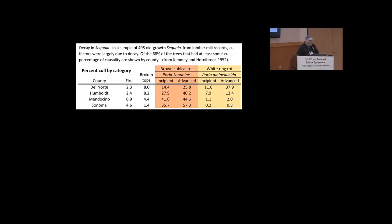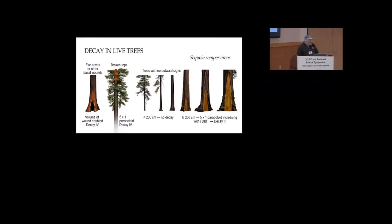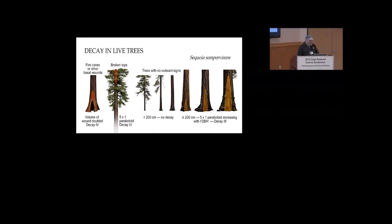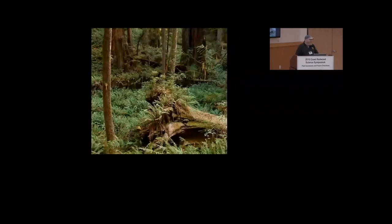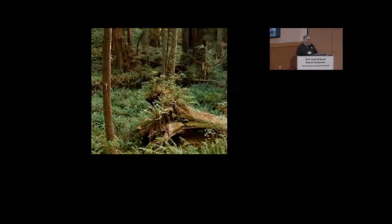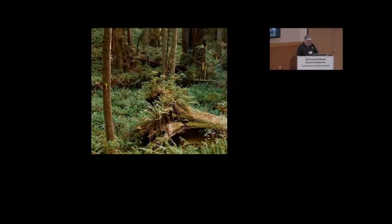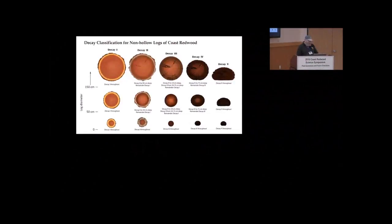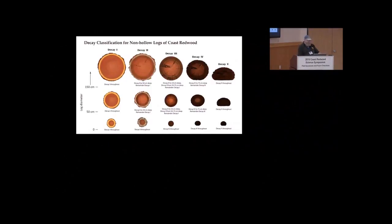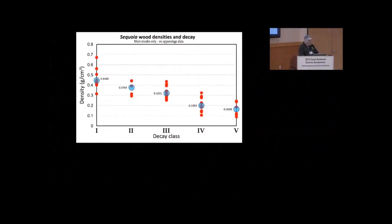So anyway, what we did is wounds were doubled and given a decay four. That's very rotten. Same with the broken tops. The five times one paraboloid was removed to a lower density. And then trees with no outward signs were given a column of decay as they got bigger. Also, with downed wood, we did the same thing. And then downed wood, the classification for downed wood is a five-point classification that we adjusted because it's based on the pine family. And we got these wood densities. We collected a whole bunch of rotten redwood and measured them.